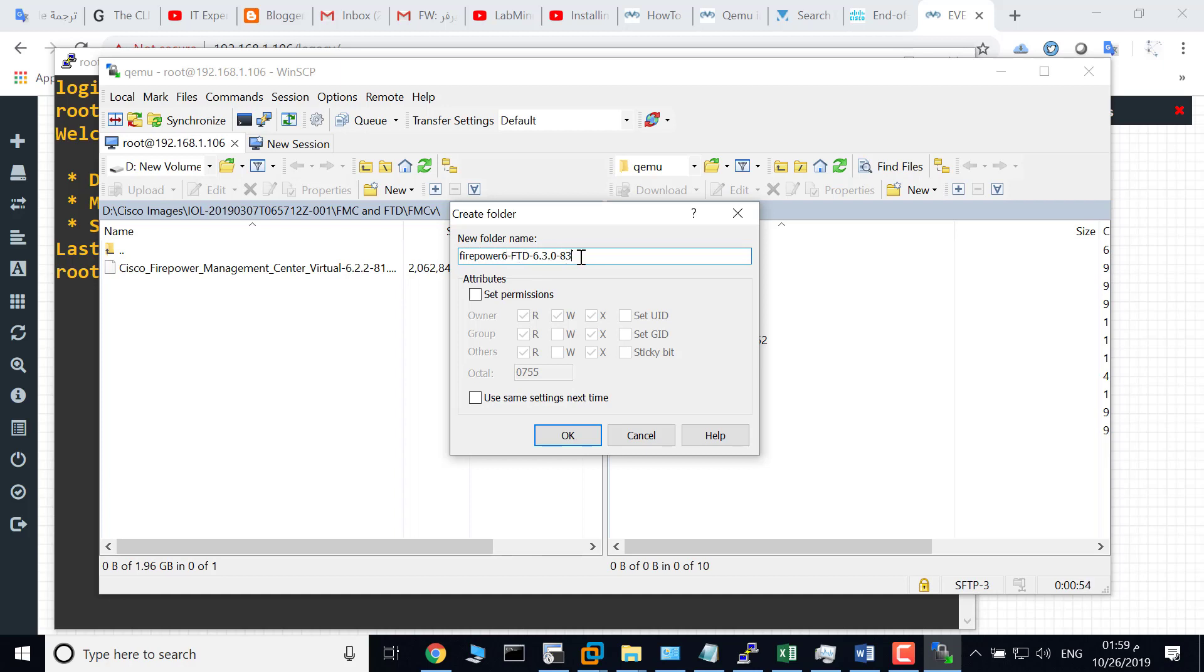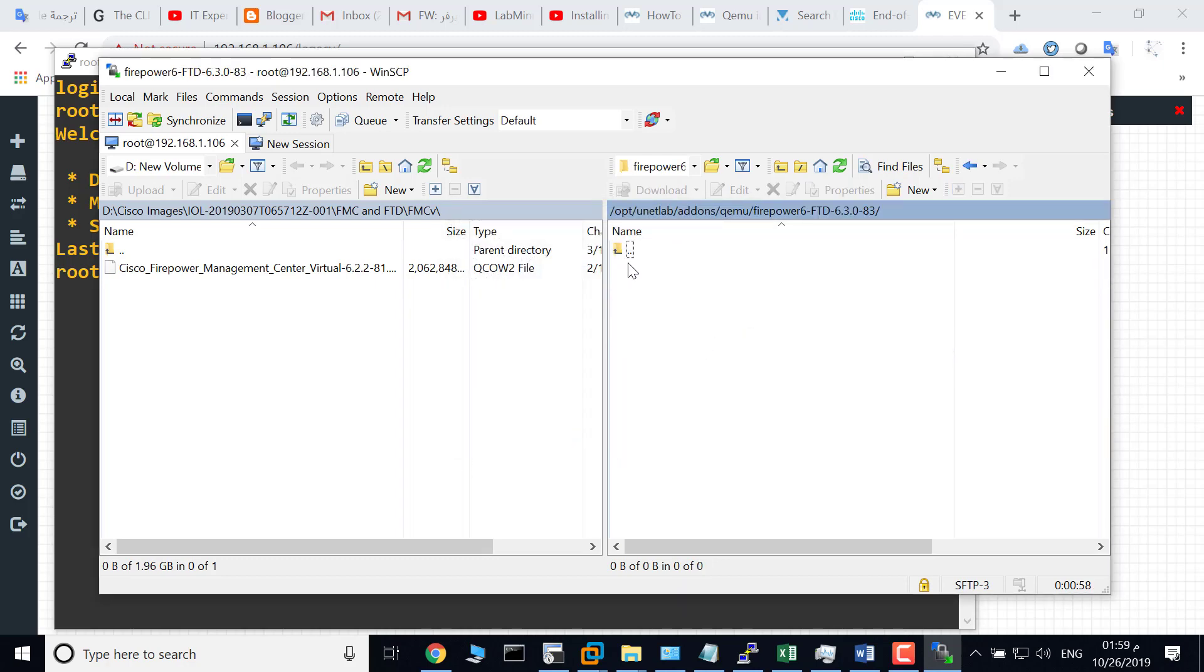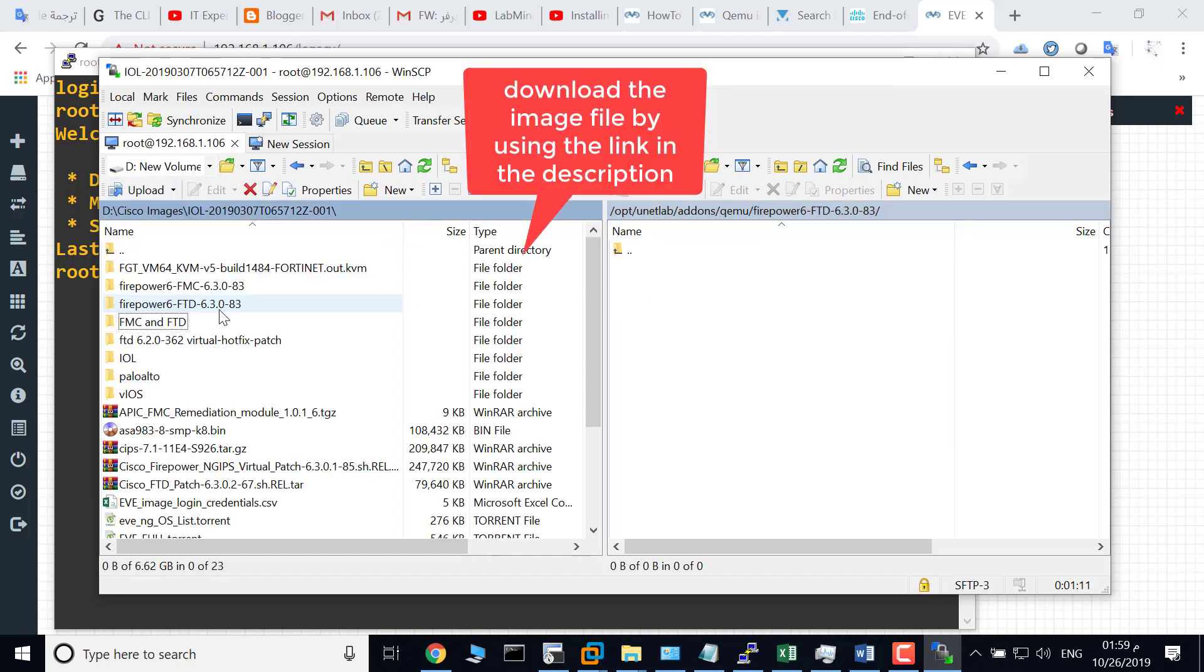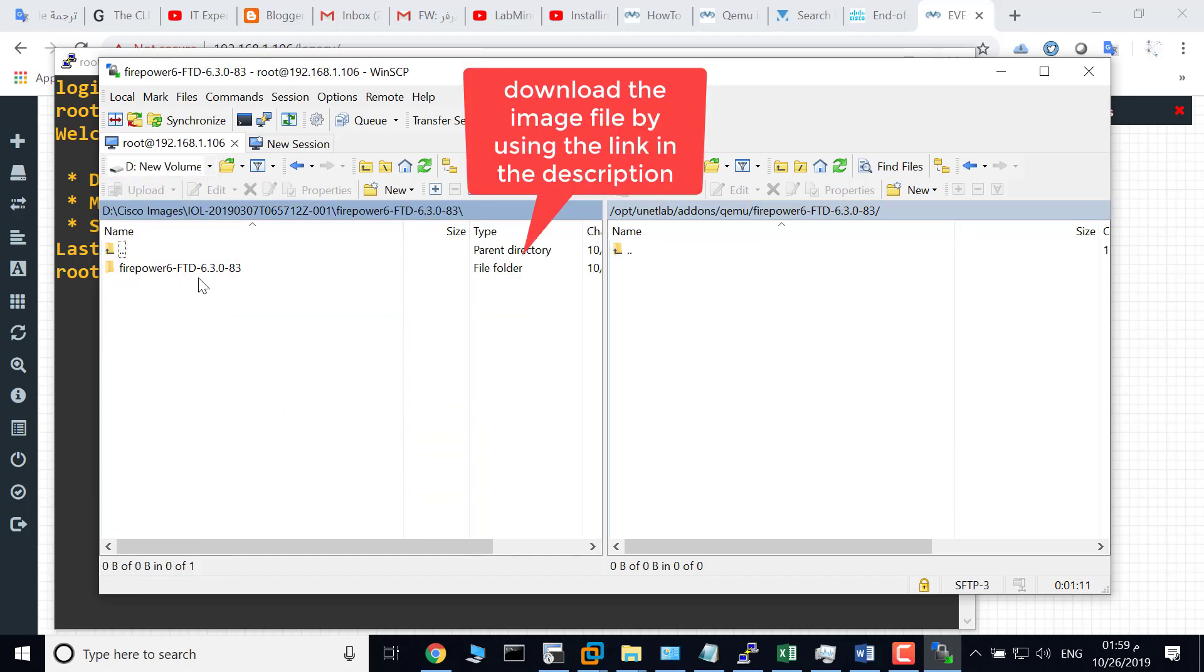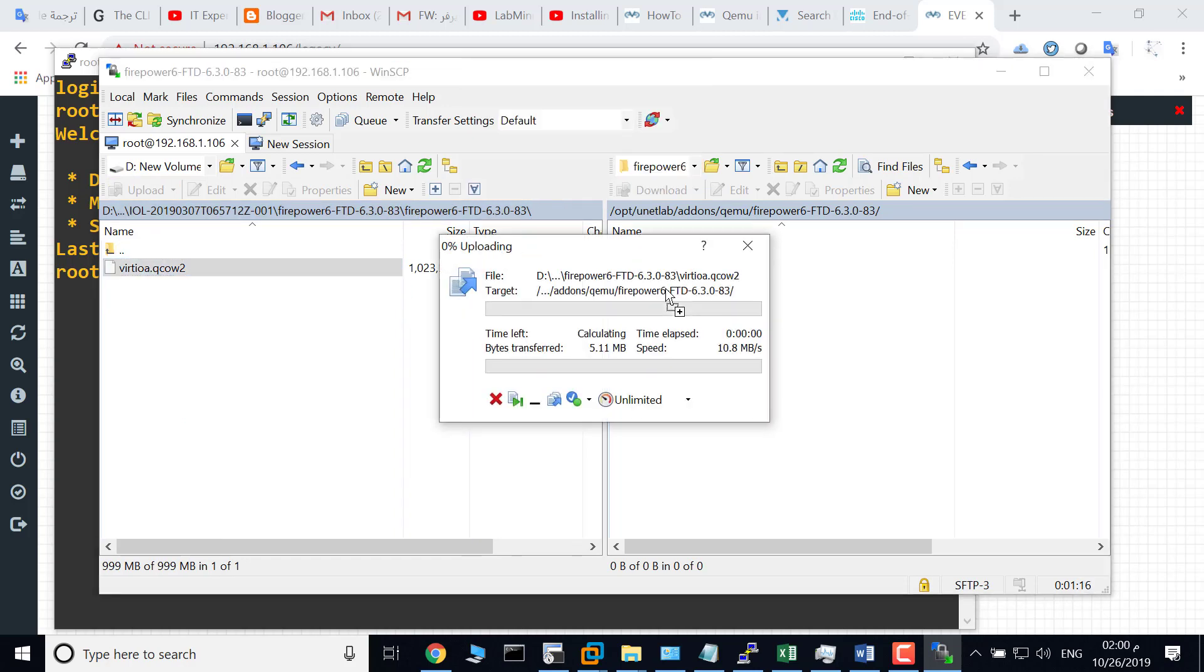Click OK and navigate to this folder, firepower6-ftd. Go to my computer, here is the image. Copy it here. This will take one to two minutes, so I will pause the video and get back again.